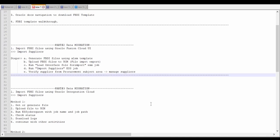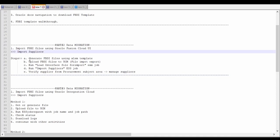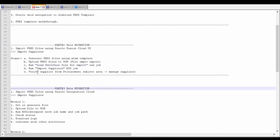Hello and welcome to this lecture series on data migration. In our previous video, we had seen how to import FBDI files manually into Oracle Fusion Cloud Apps. We considered the example of importing suppliers, where we generate the FBDI file using an xlsm template, upload it to UCM via the file import/export option, run the load interface file for import process, run the import supplier ESS job, and then verify the suppliers by navigating to manage suppliers.